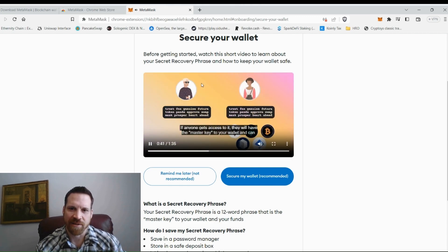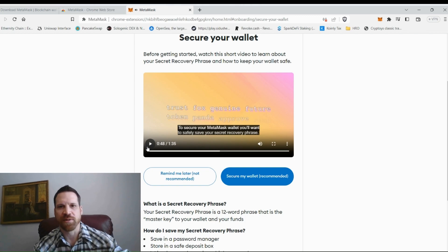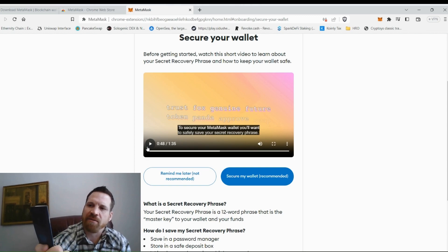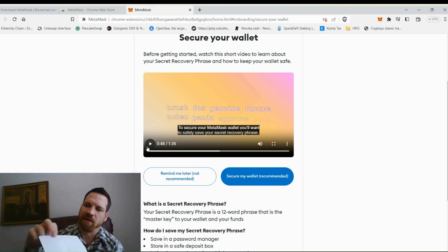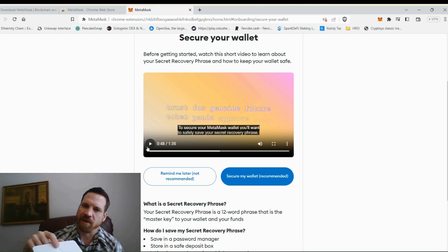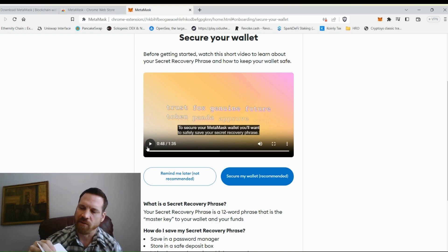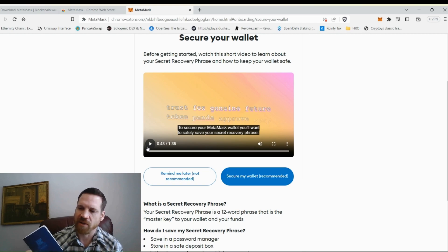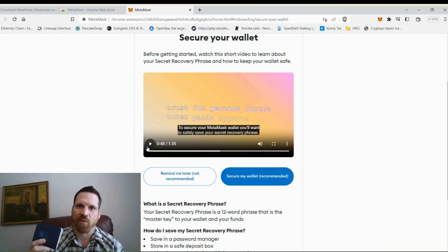You can't let anyone get access to these 12 words — that's full access to your wallet. What I do is use a 'Write in the Rain' all-weather notebook. The paper is waterproof and you can write your seed phrase with an ink pen. I have so many wallets I keep them all in here — different wallets on different blockchains. This is waterproof, so even if there's a fire and water gets in, your recovery phrase is protected.